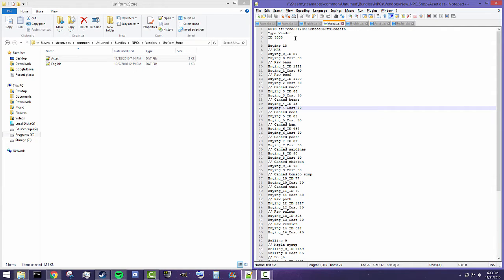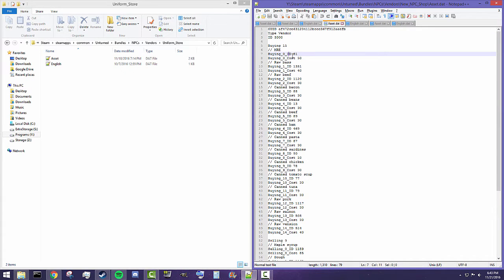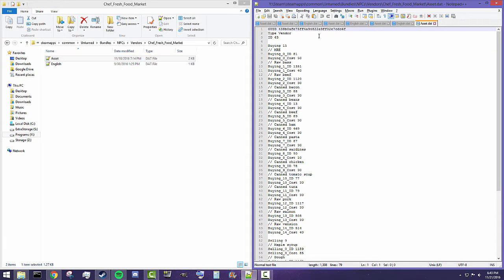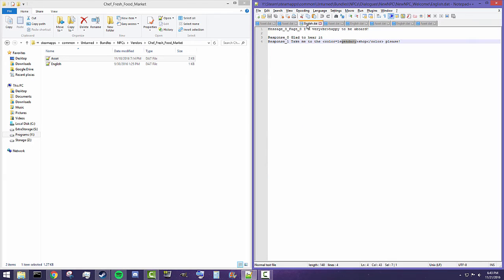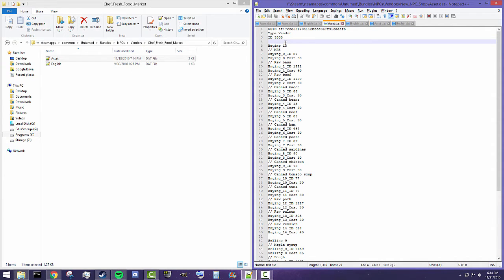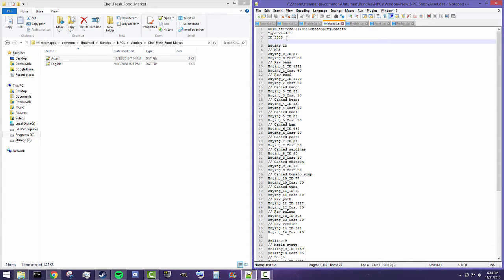I will tell you guys before we test this that I have not gotten my own custom shop to work with this NPC. I have no idea why — this is a direct copy of the Chef Fresh Food Market. The only thing that's different is the GUID and the ID itself: one is ID 63 and mine is ID 3000. But I haven't been able to get it to work. So I'm not sure what's up with that, but I can show you how to link these successfully. If you guys are able to set this up with the right syntax, yours should work. If you see an issue with mine, please put it in the comments.